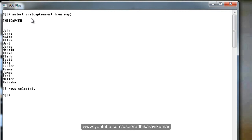The next function is length. Length is mainly used to return the length of the string. Just say select ename, then comma,